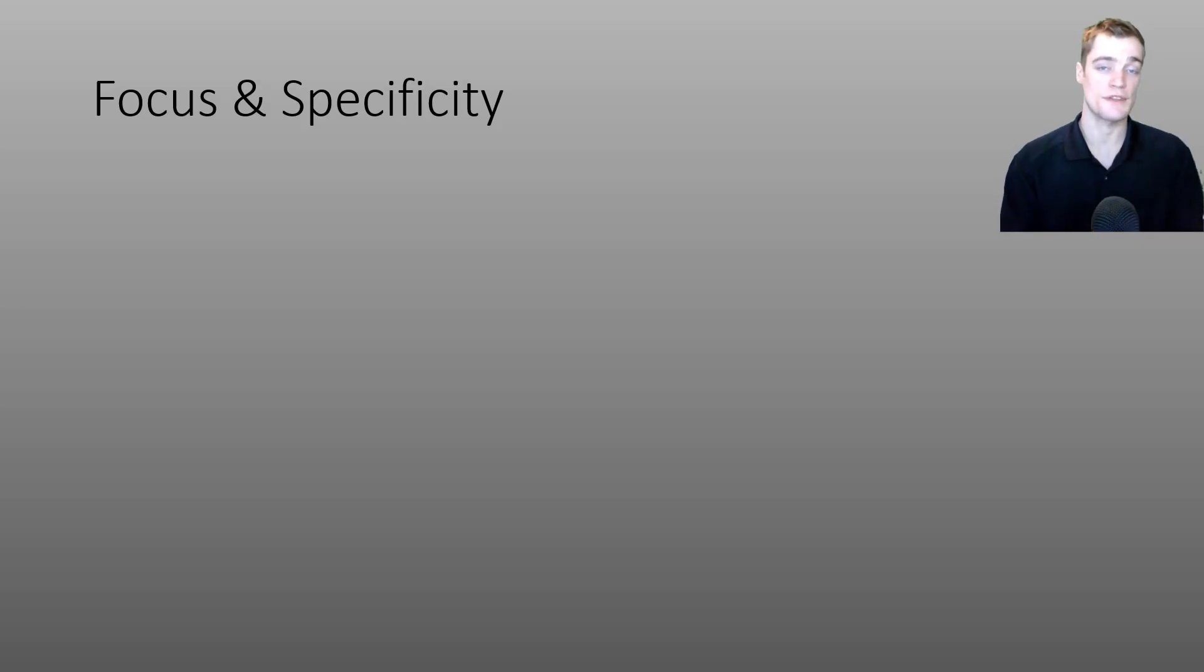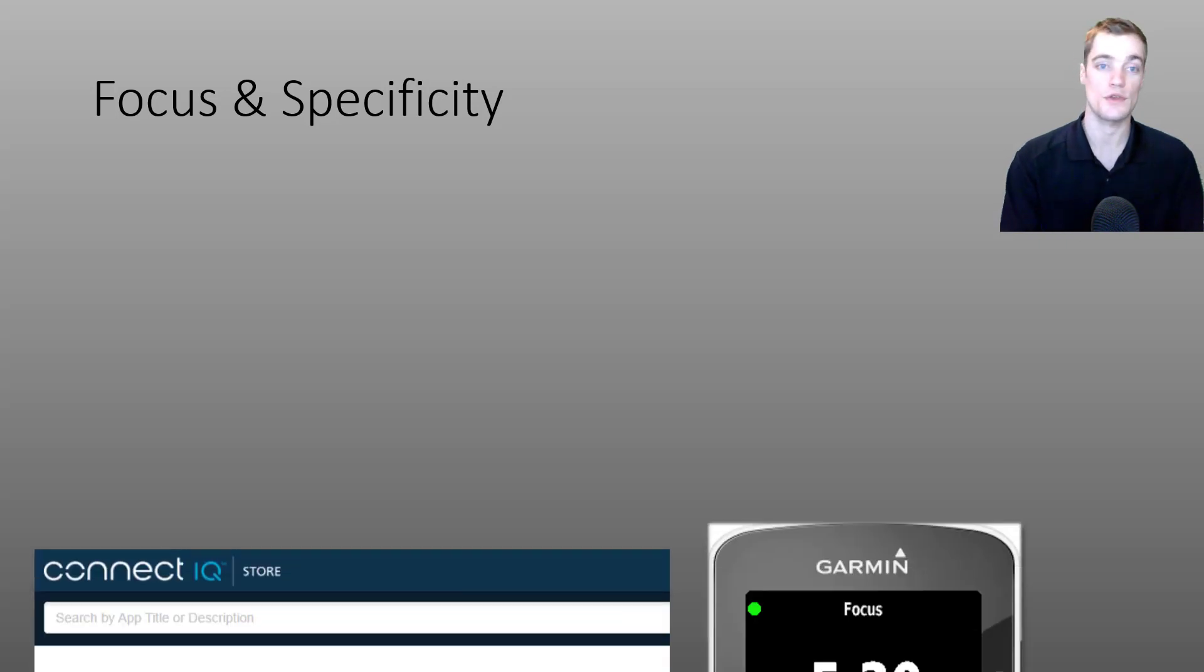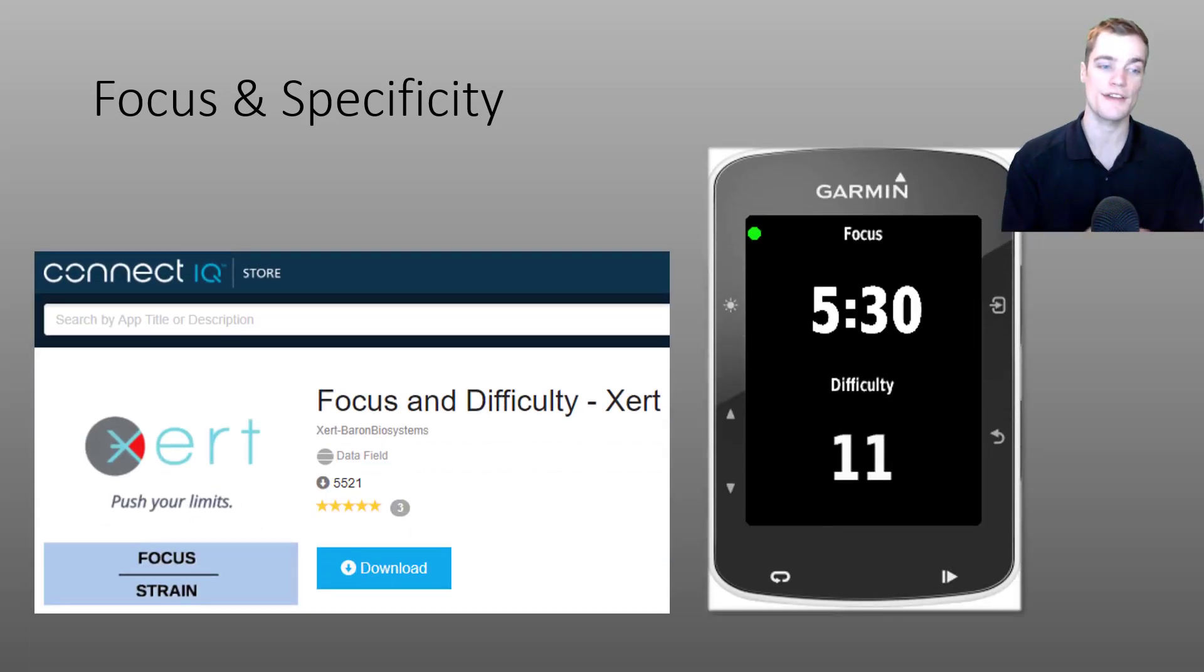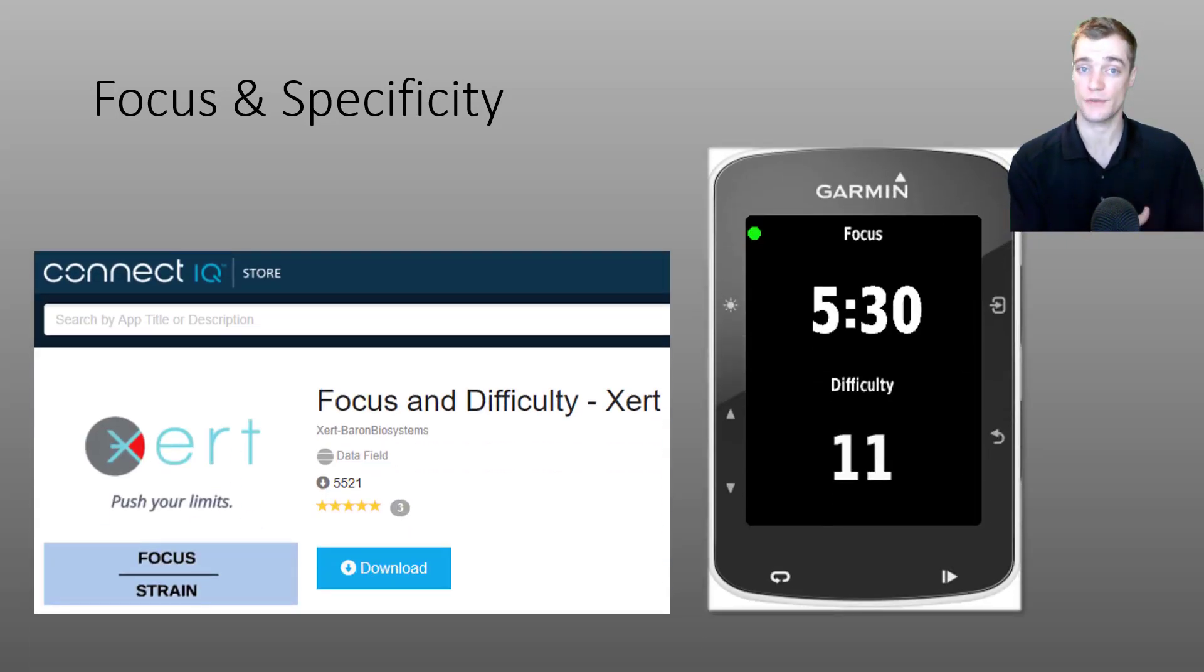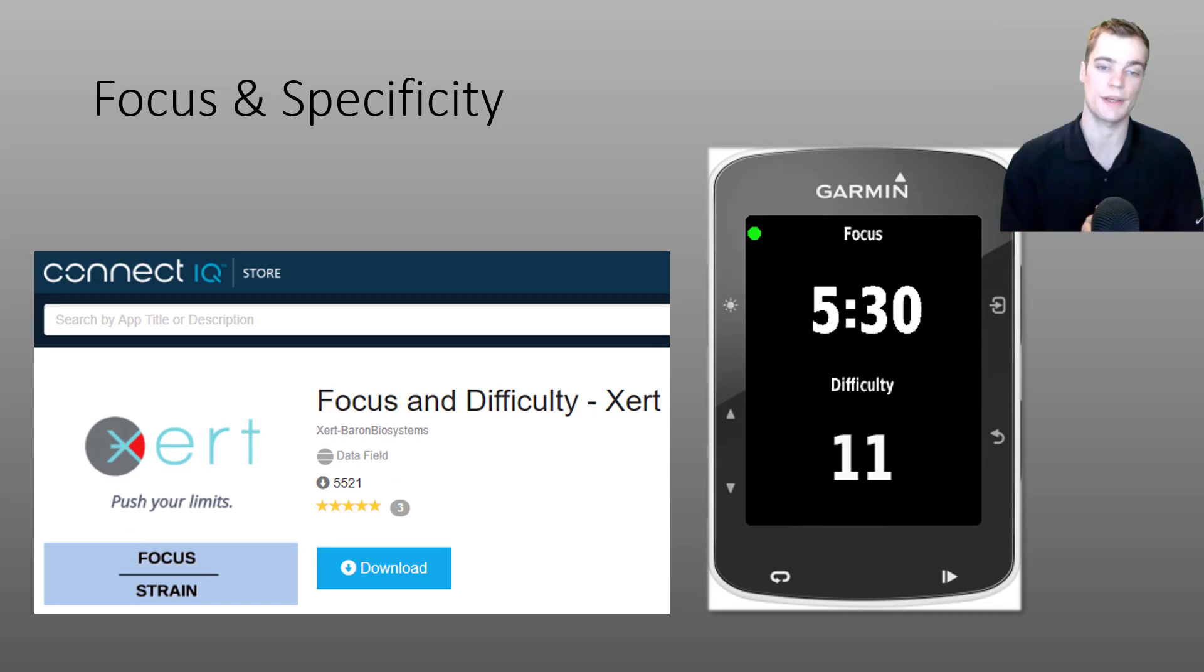The first Xert-specific metric that I'd like to talk about is focus. Those of you using Garmin devices will be able to find this from the ConnectIQ store, and you'll notice it'll look something like the screenshot I have on the right.